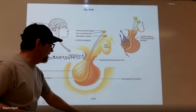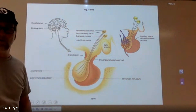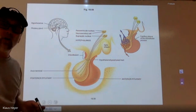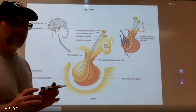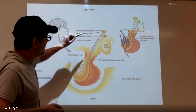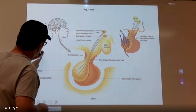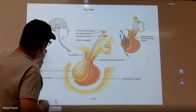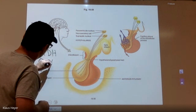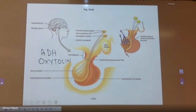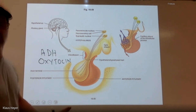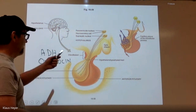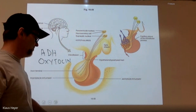The posterior pituitary doesn't make any hormones. It stores two hormones that the hypothalamus makes — anti-diuretic hormone and oxytocin. Those are the two hormones released — not made, but released — by the posterior pituitary. This is much easier than the anterior pituitary, which was the difficult one.